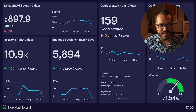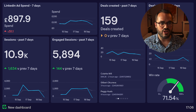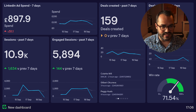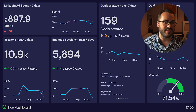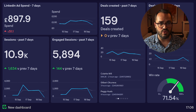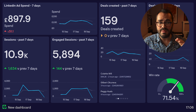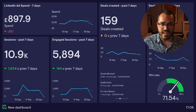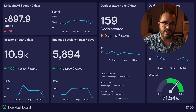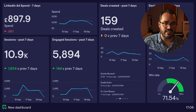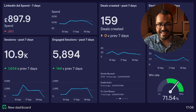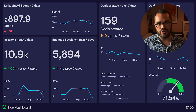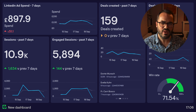Hello HubSpot users. Today I'm going to show you how you can create one of these. This is a real-time KPI dashboard which is not only powered by data from HubSpot, it's also powered by and visualizes data from LinkedIn and Google Analytics.